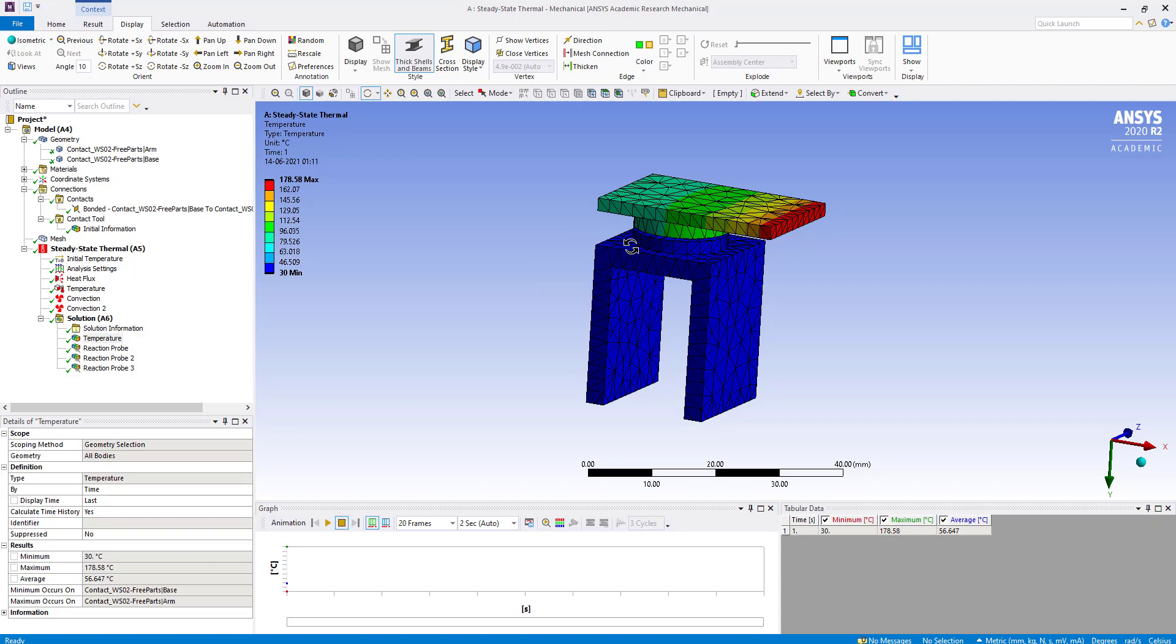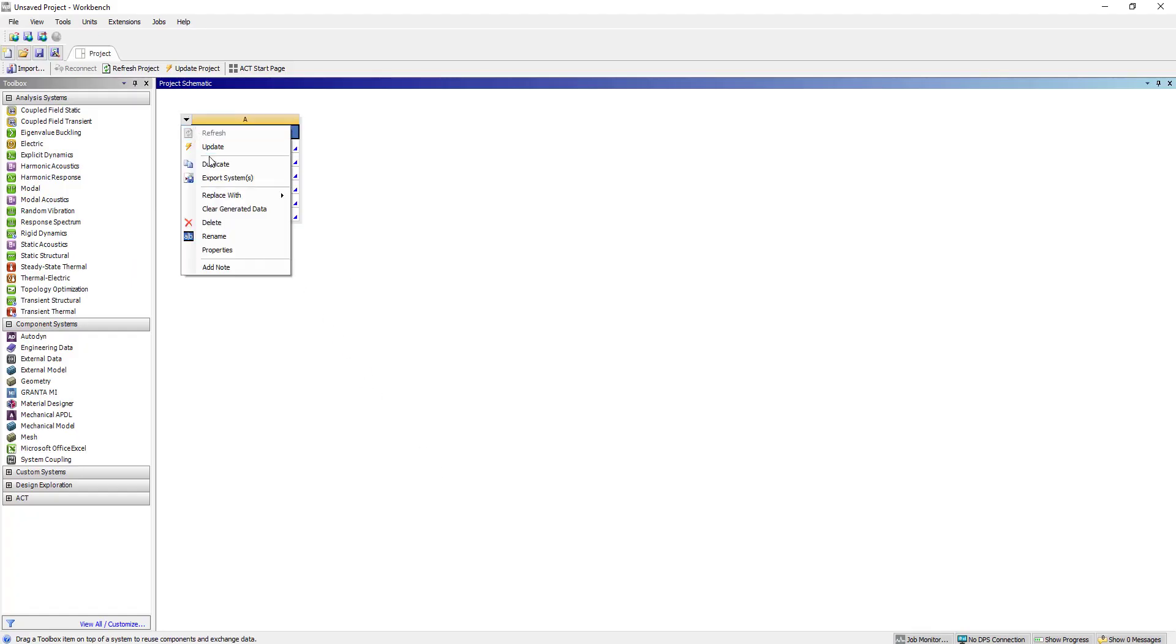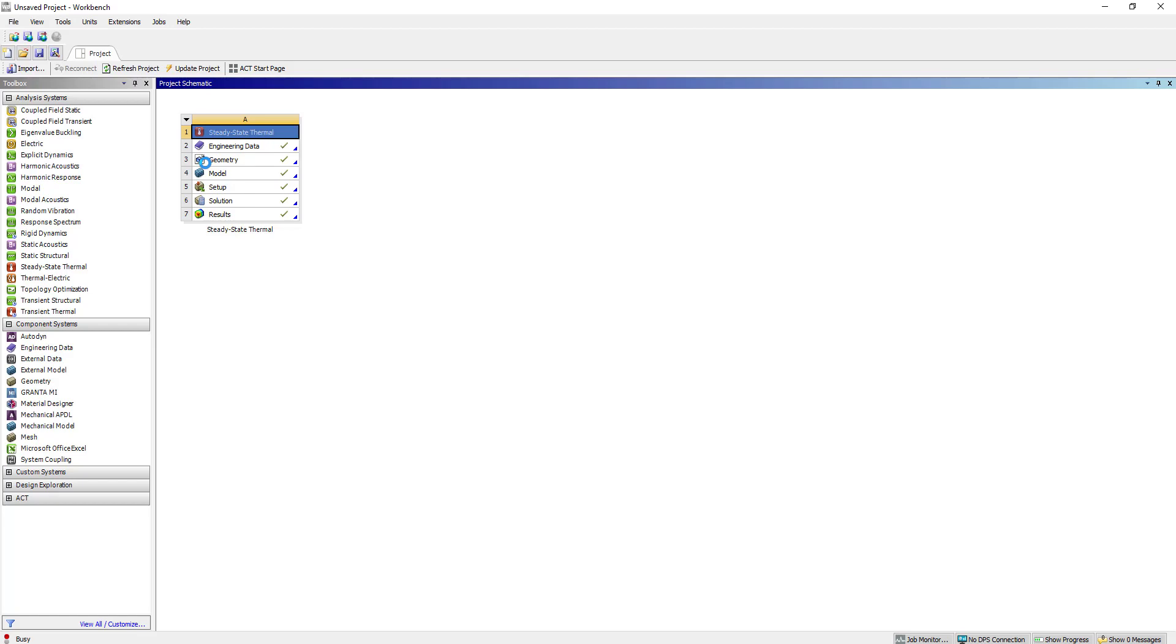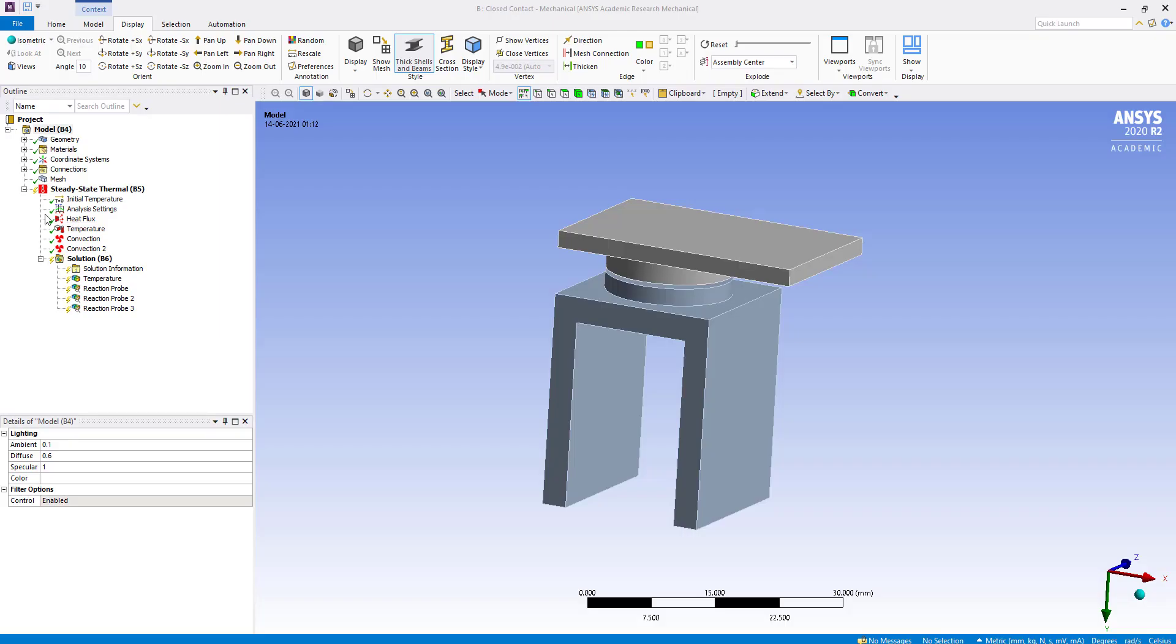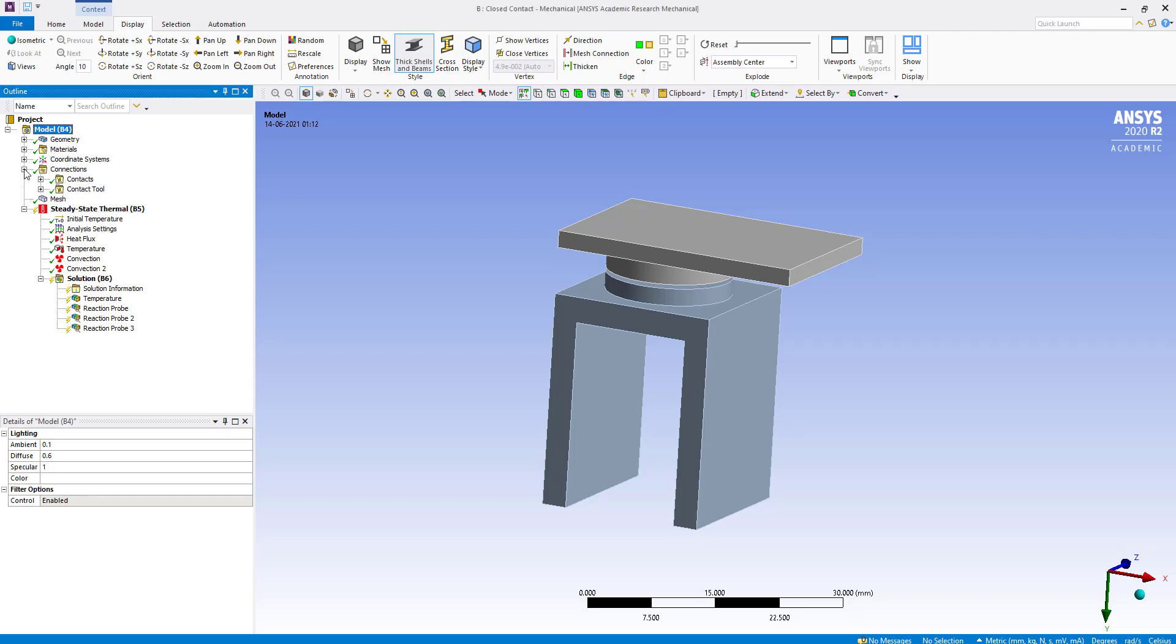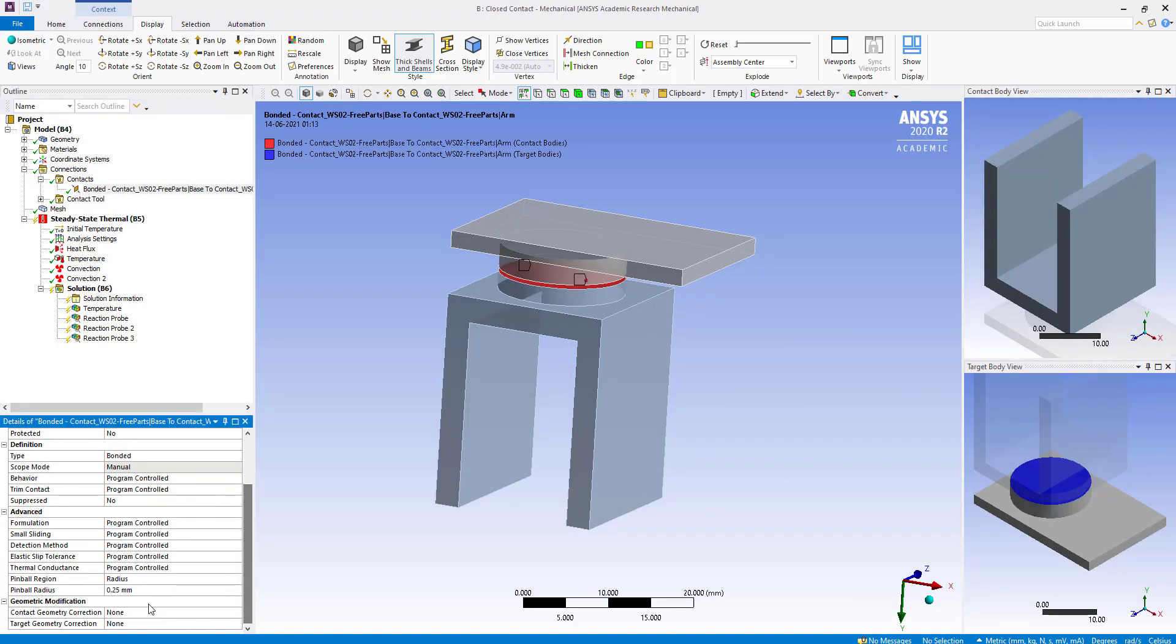Next, we will model a condition where the contacts are closed. We duplicate the solution and call it 'Close contact.' In the contact connection, we are going to increase the pin ball radius to 1.